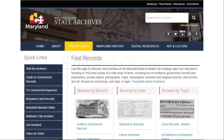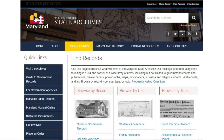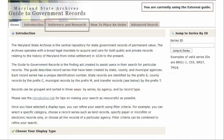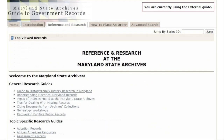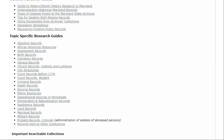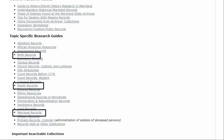To view our finding aids, go to the Maryland State Archives homepage at msa.maryland.gov. Click on the Guide to Government Records under the Quick Links, then on the Reference and Research tab. Scroll down and you will see our finding aids. We are in the process of updating many of these, and our vital records are among the new finding aids with more visual and user-friendly instructions.